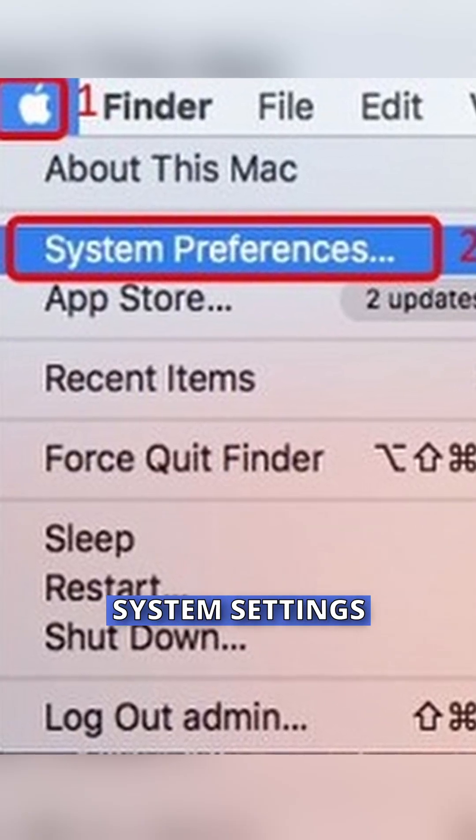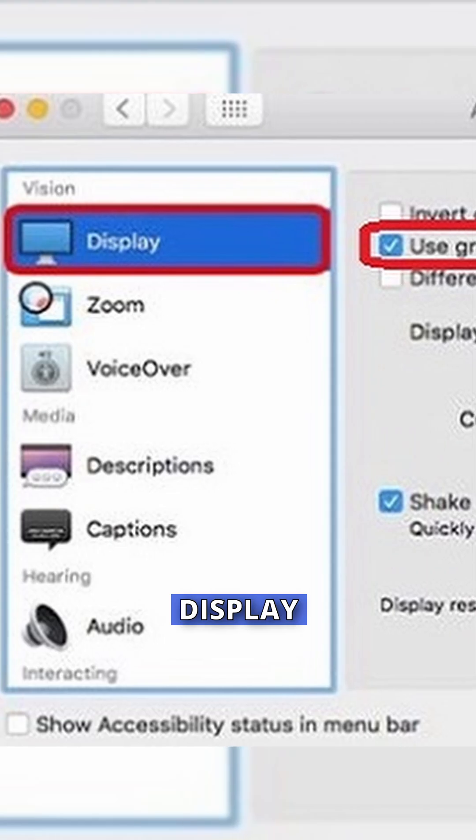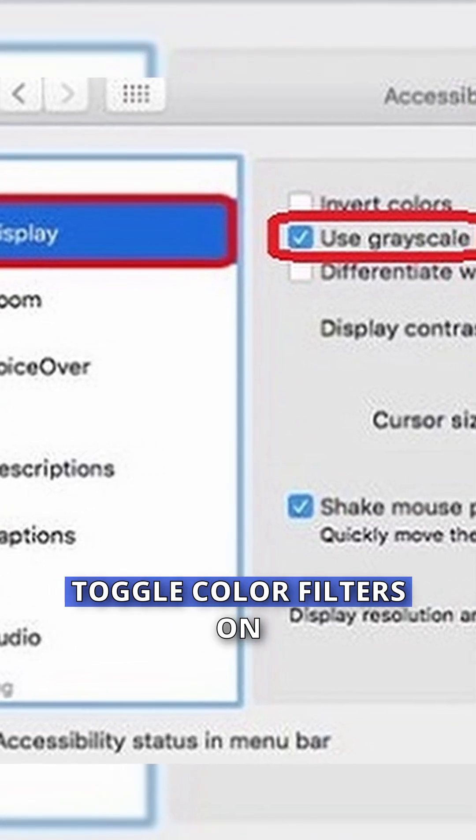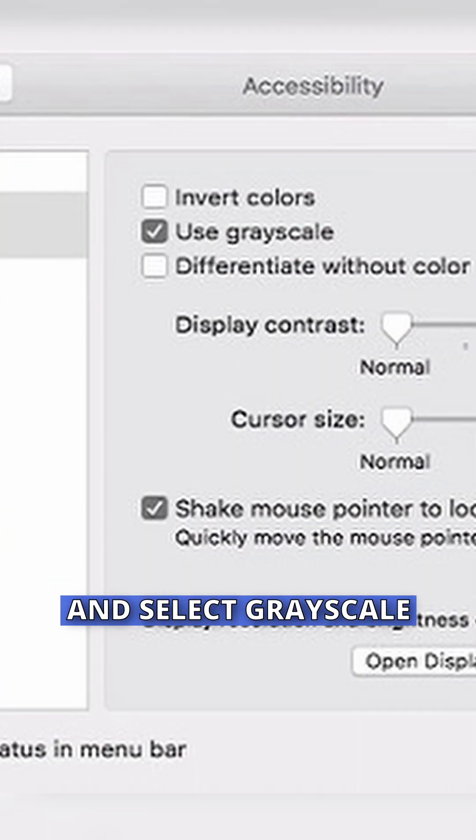Here's how to turn on grayscale on Mac. Click the Apple menu, System Settings, go to Accessibility, Display, toggle Color Filters on, and select Grayscale.